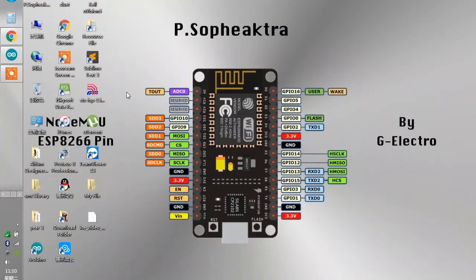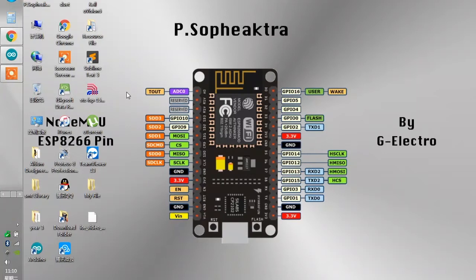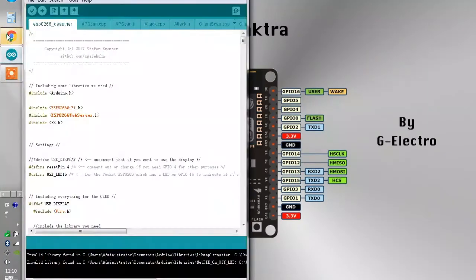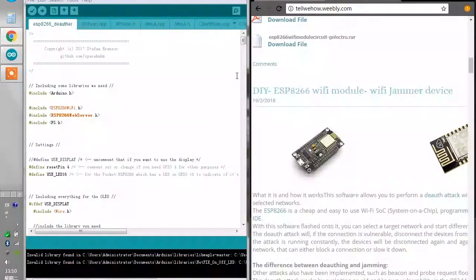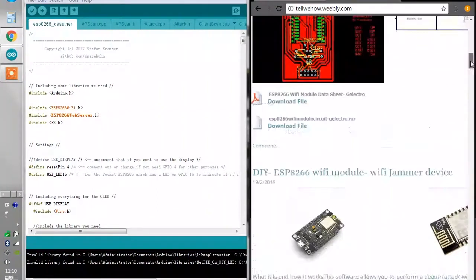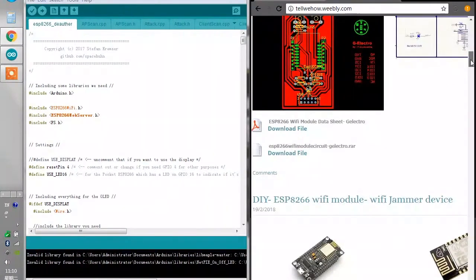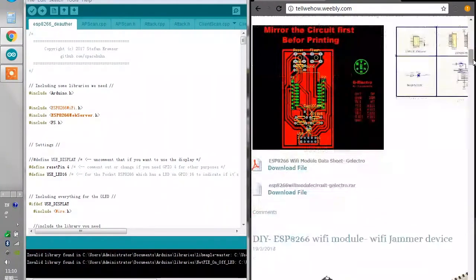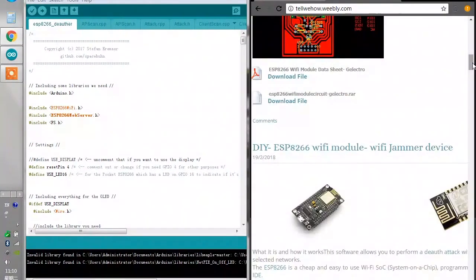Hello guys, welcome to Telwehow channel on YouTube. In this video, I will show you how to make a WiFi jamming device using an ESP8266 module. I have my Arduino IDE here, and here is the link to the WiFi module information and also the source code.